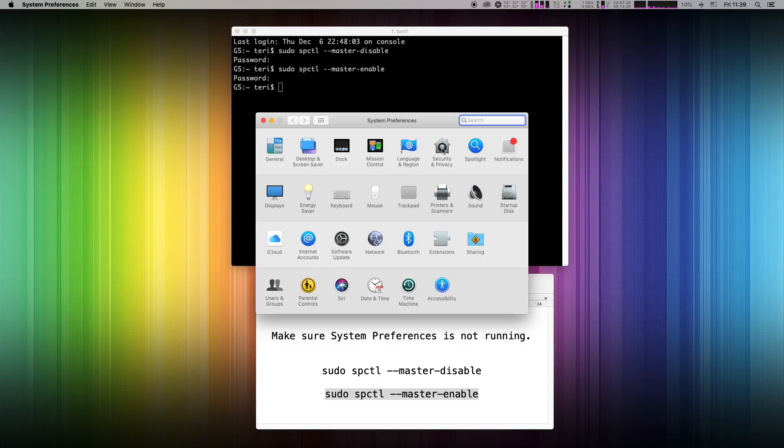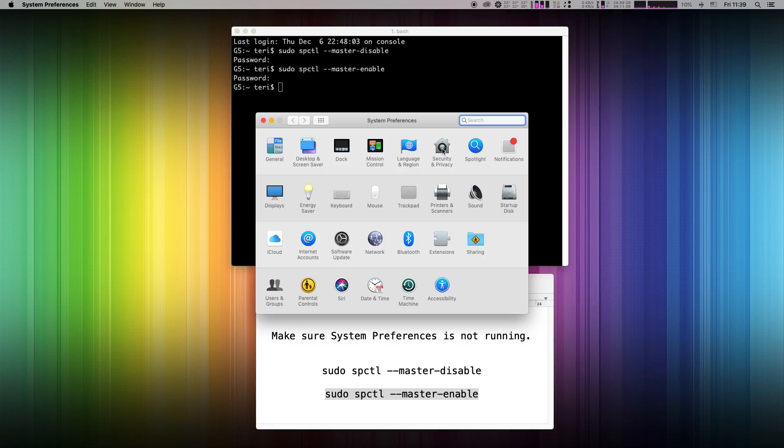So now as you can see, the security settings were reverted back to default.